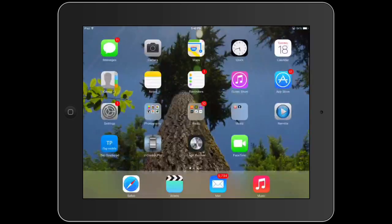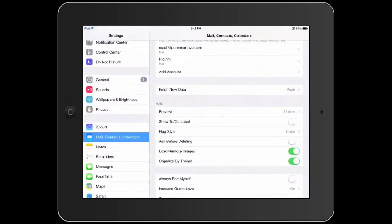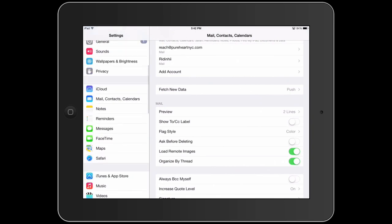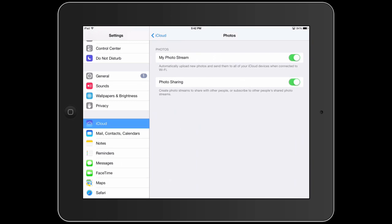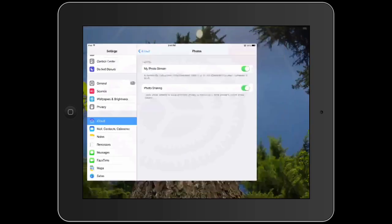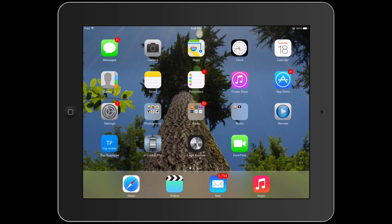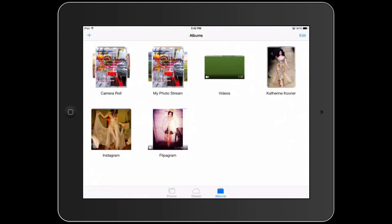You can also use Photo Stream. If you have an iPhone and you've been taking pictures with it and you want to see them on your iPad, the easiest way is with Photo Stream — they'll show up automatically. If you go to Settings, then iCloud, Photos, and My Photo Stream is turned on, then if you turn it on your iPhone as well, the photos will show up in your Photo Stream — really handy, just like that.